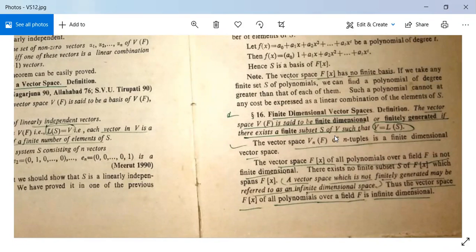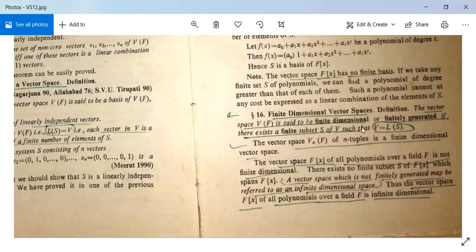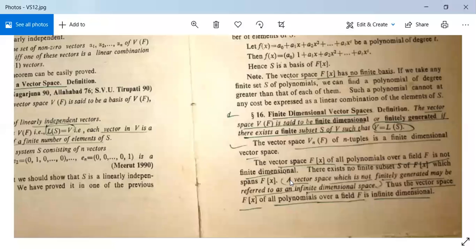Now the next topic: finite dimensional vector spaces. The vector space V(F) is said to be finite dimensional or finitely generated if there exists a finite subset S of V such that V = L(S), meaning all vectors of V can be written as linear combinations of elements of S. The vector space Vn(F) of n-tuples is finite dimensional, but the vector space F[x] of all polynomials over F is not finite dimensional — there is no finite subset S of F[x] that spans F[x]. Such a vector space is referred to as an infinite dimensional space.